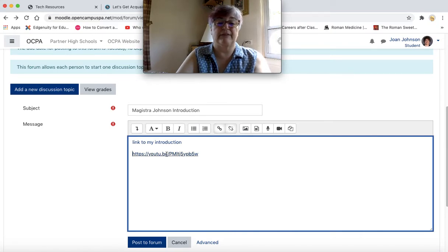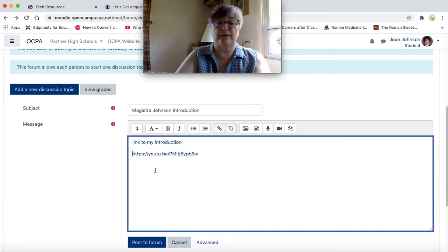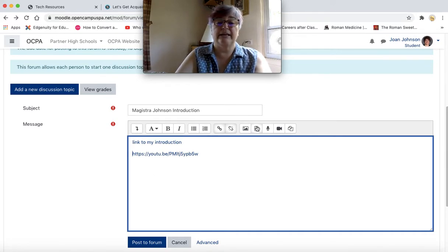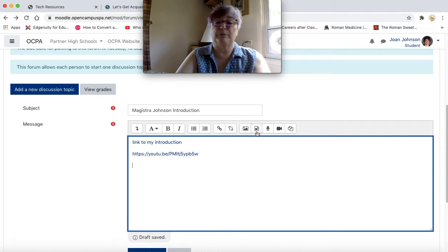It just puts the link right there, and then that automatically creates a hyperlink. So that's another way to create a hyperlink. If you open the media button,